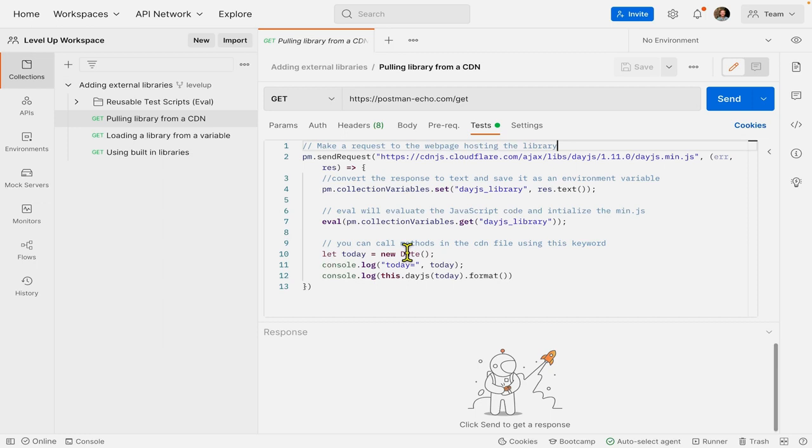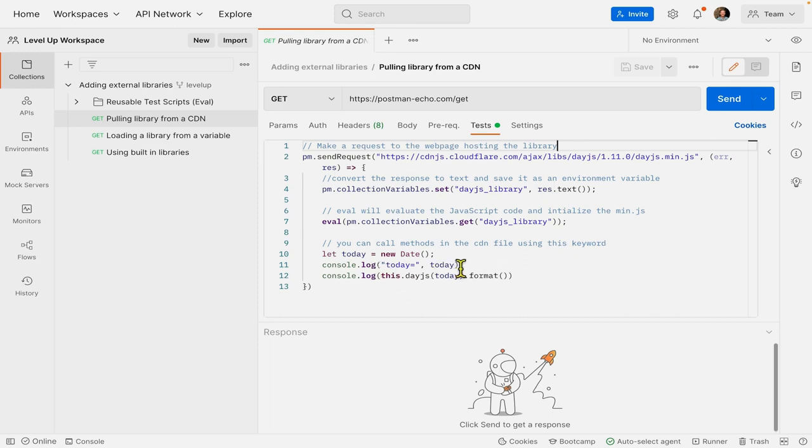And then finally, we can now actually call all the methods from the DayJS library, and they're going to be binded to the word this, so the JavaScript keyword this. And you can see here we have a console log where we just console log the date before doing any formatting.